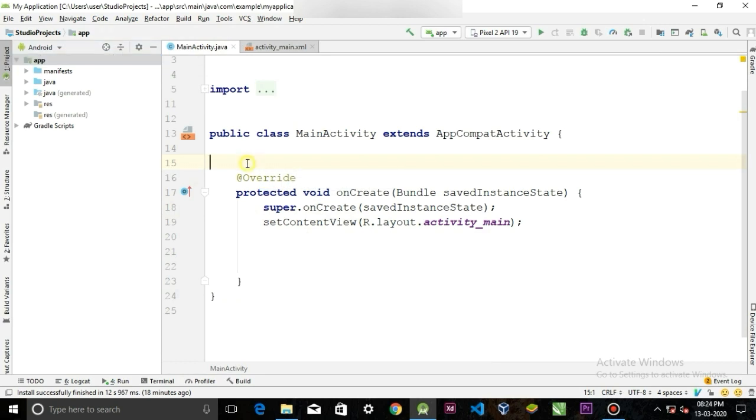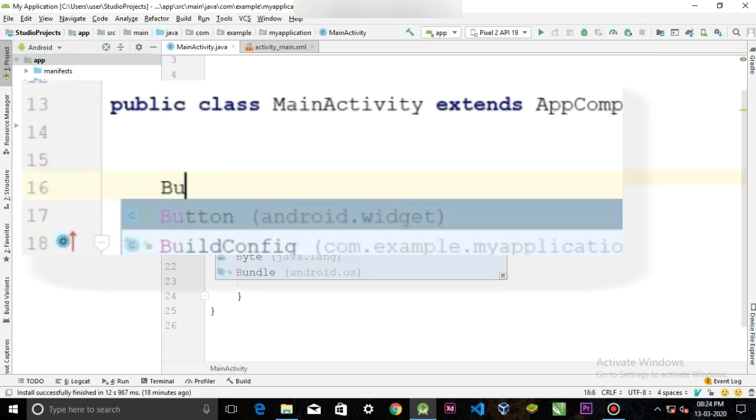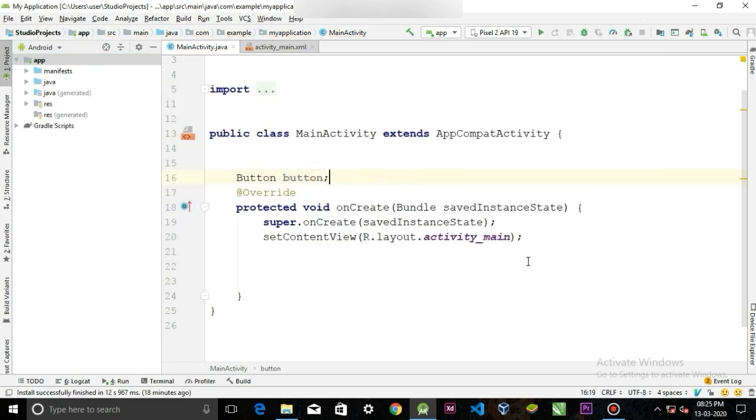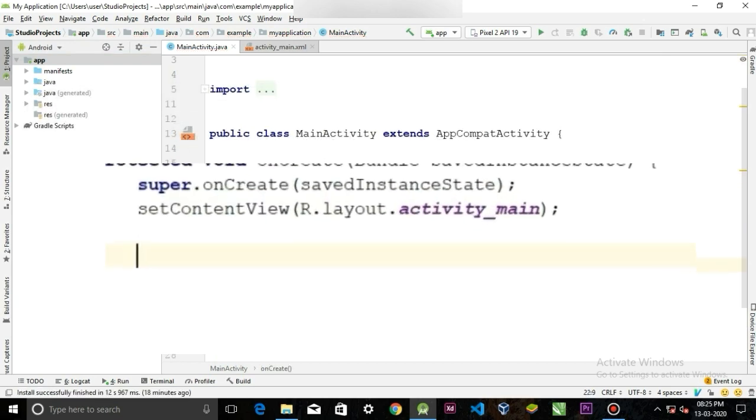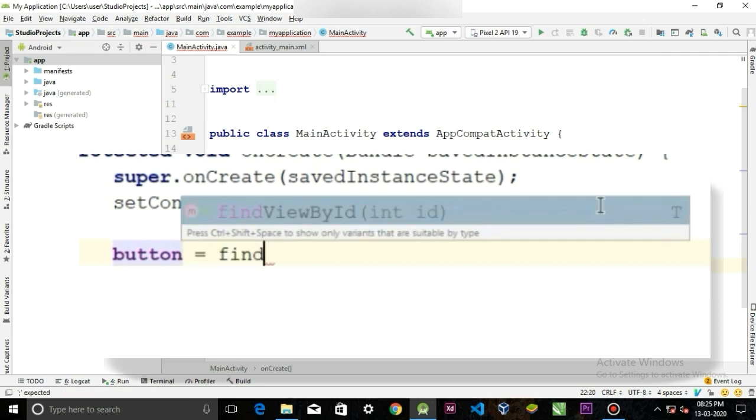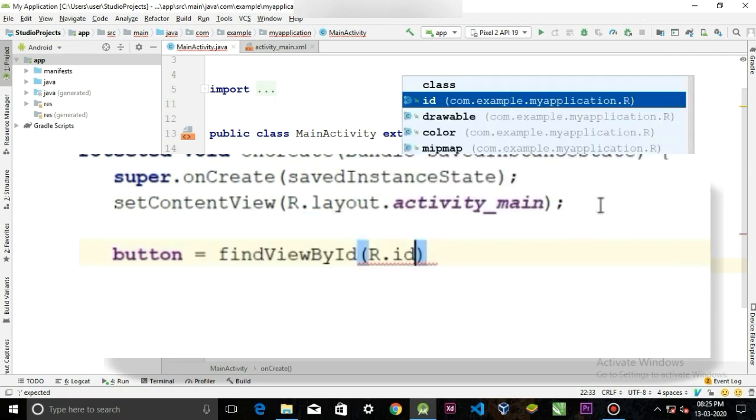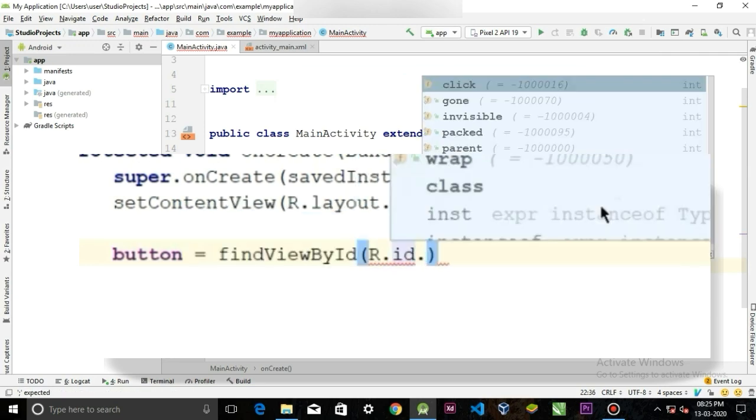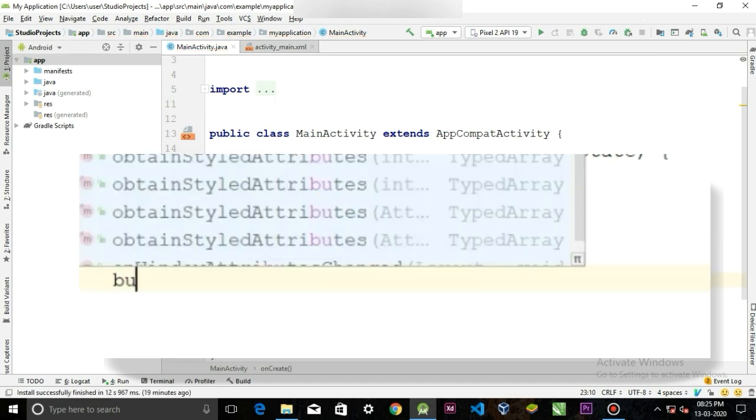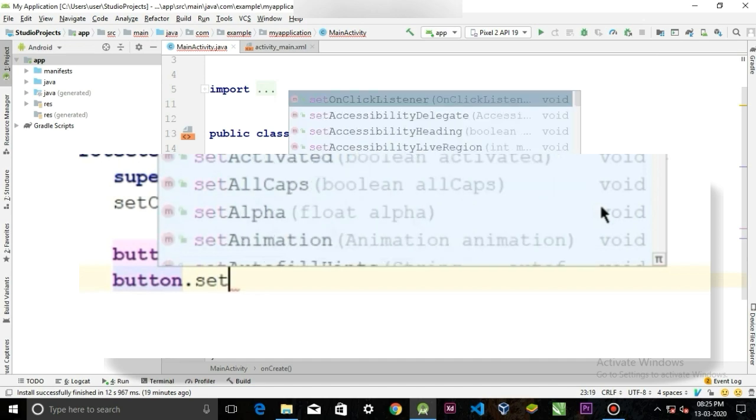First, we are going to initialize our button. So button, call it button. Button button is equal to findViewById R.id dot button. Now set on click listener on this button.